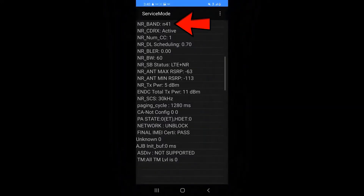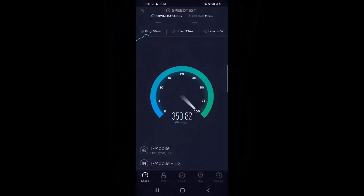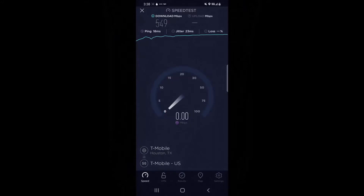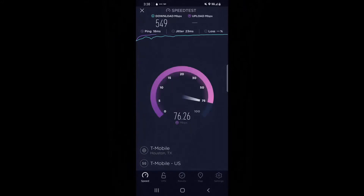Now you'll see I'm connected to the N41 5G band, and I'm going to run another speed test. You can plainly see that the download speed on the N41 speed test is much faster than the N71 speed test.